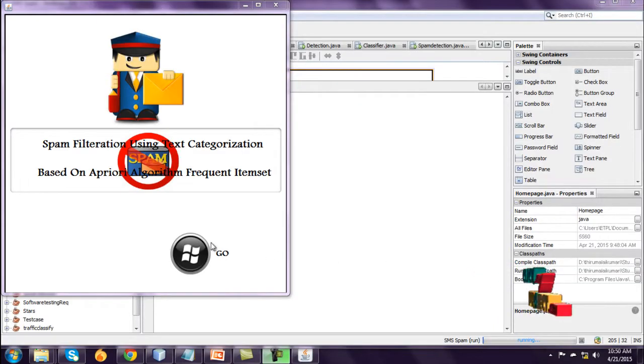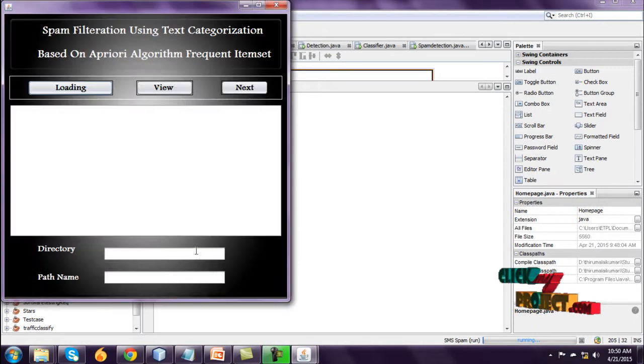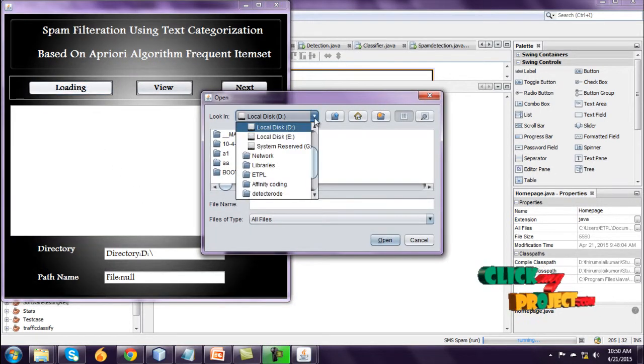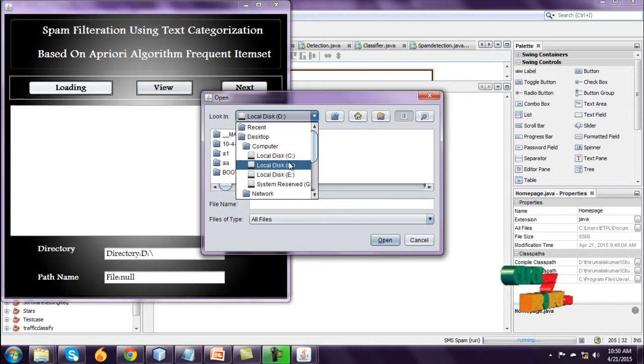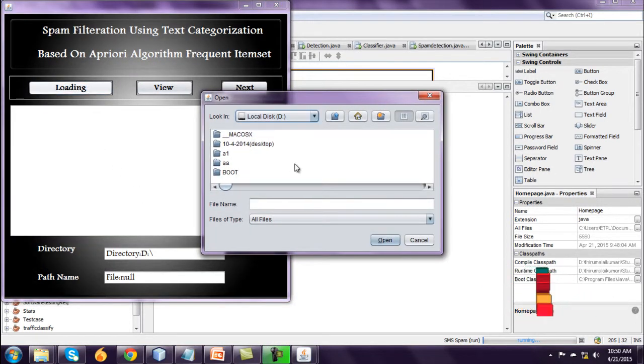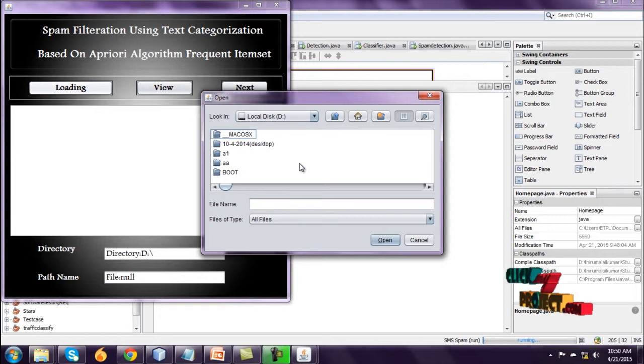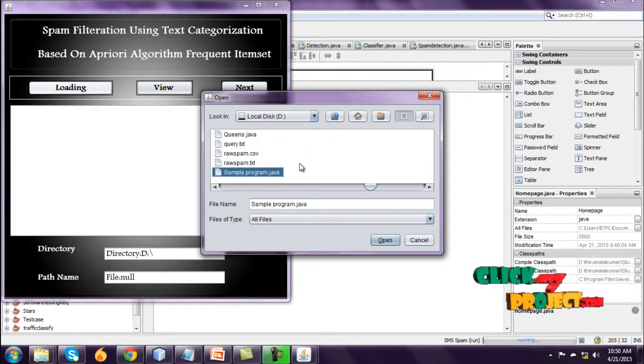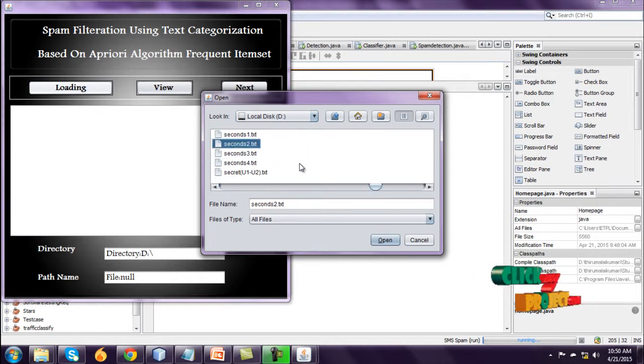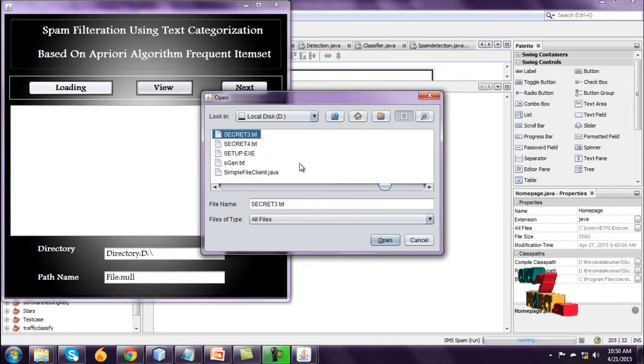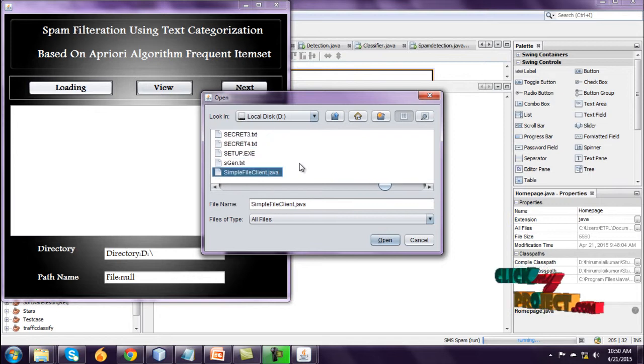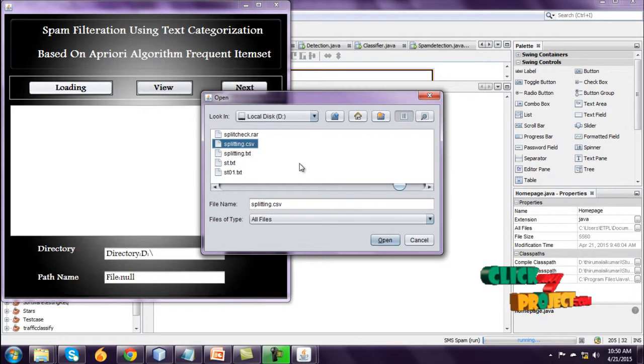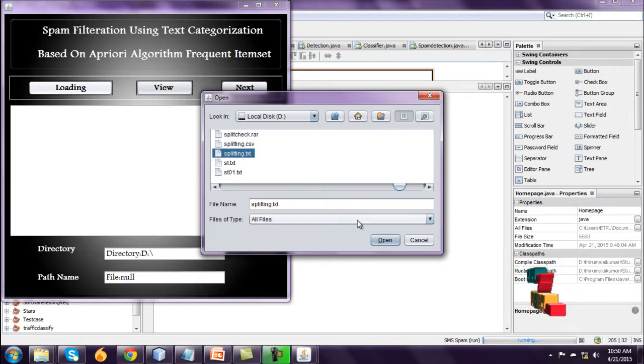Let us see the demo. Go to loading process. Select the clustering dataset. The dataset name is scripting.text. Open this text file.